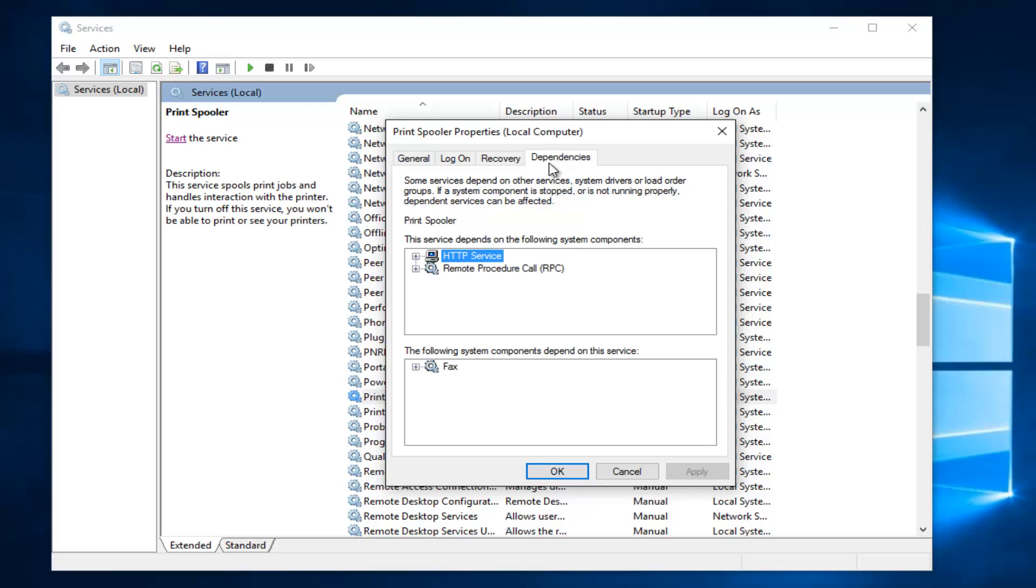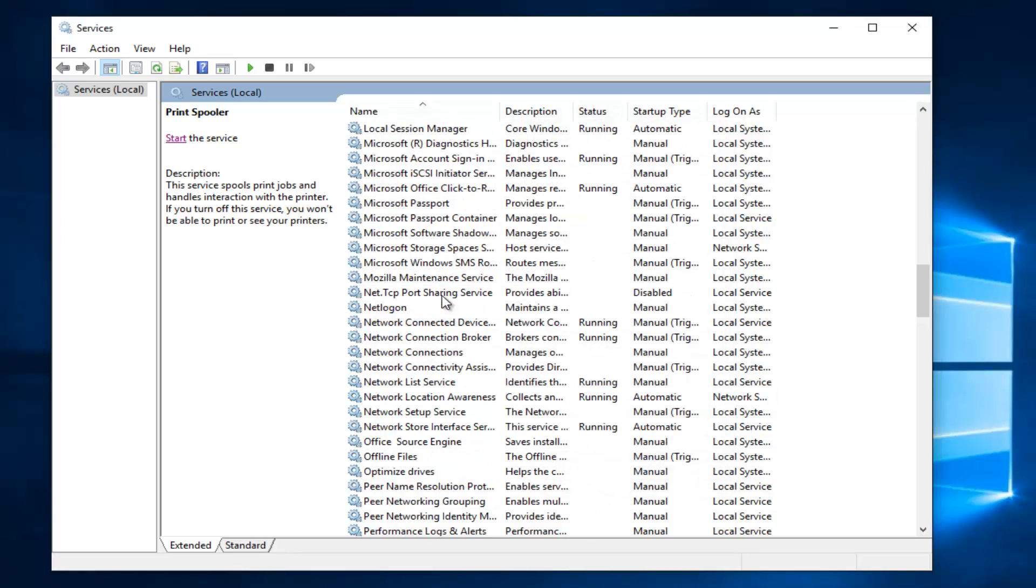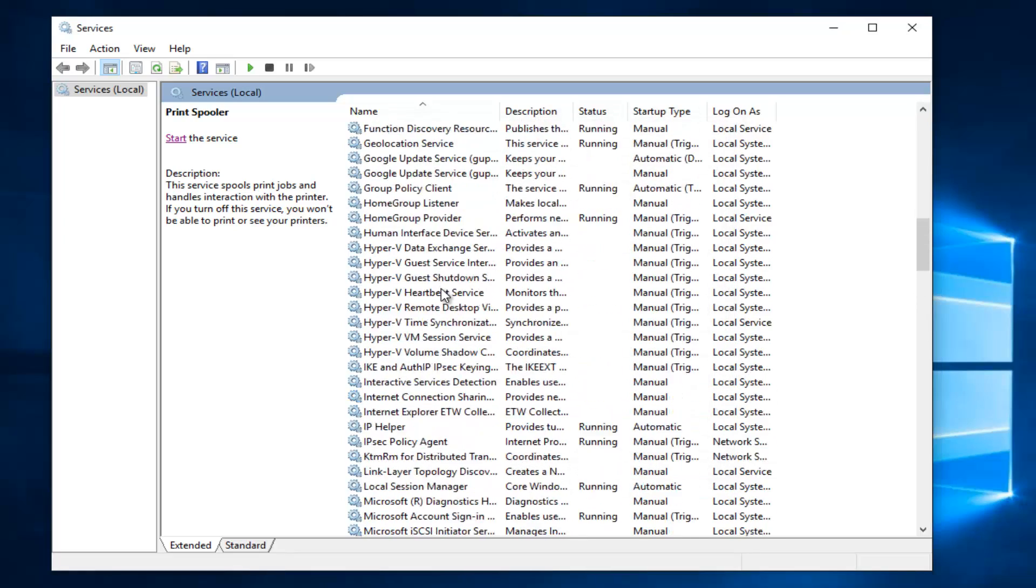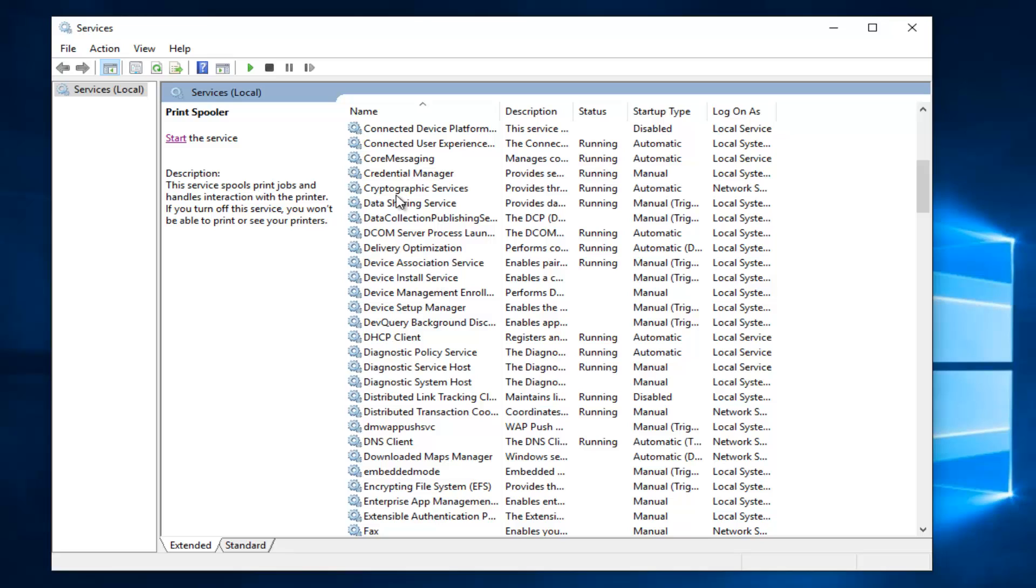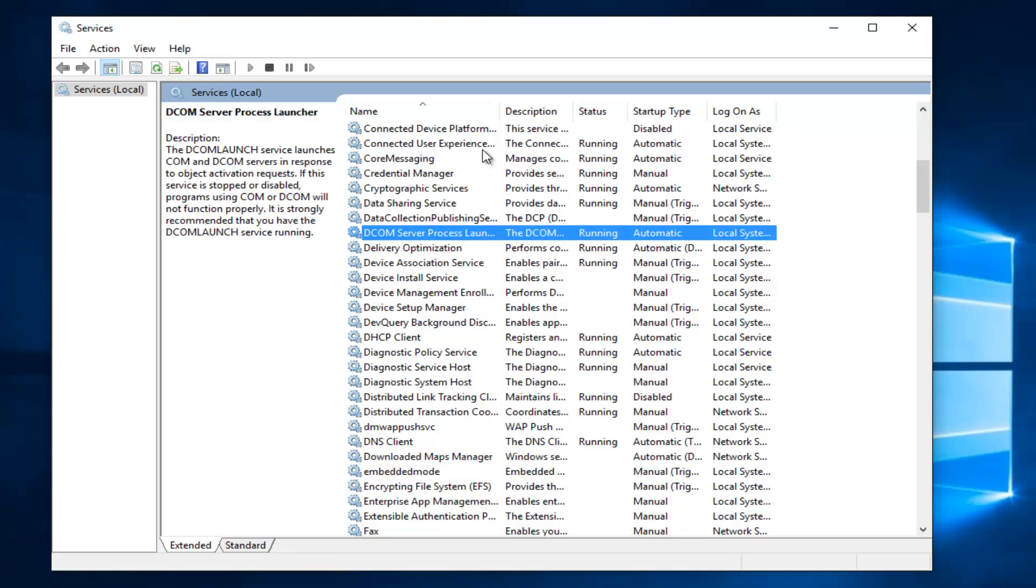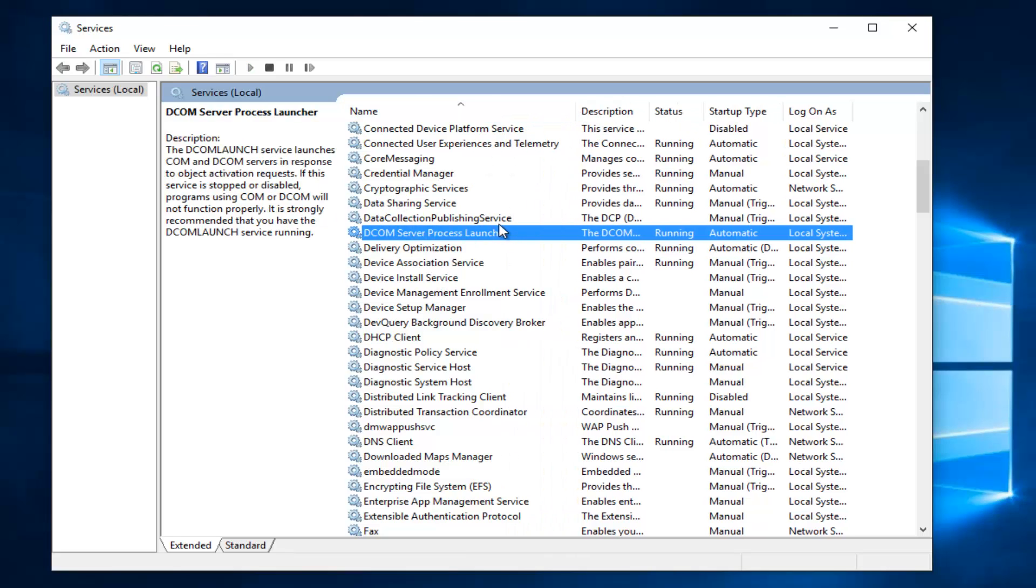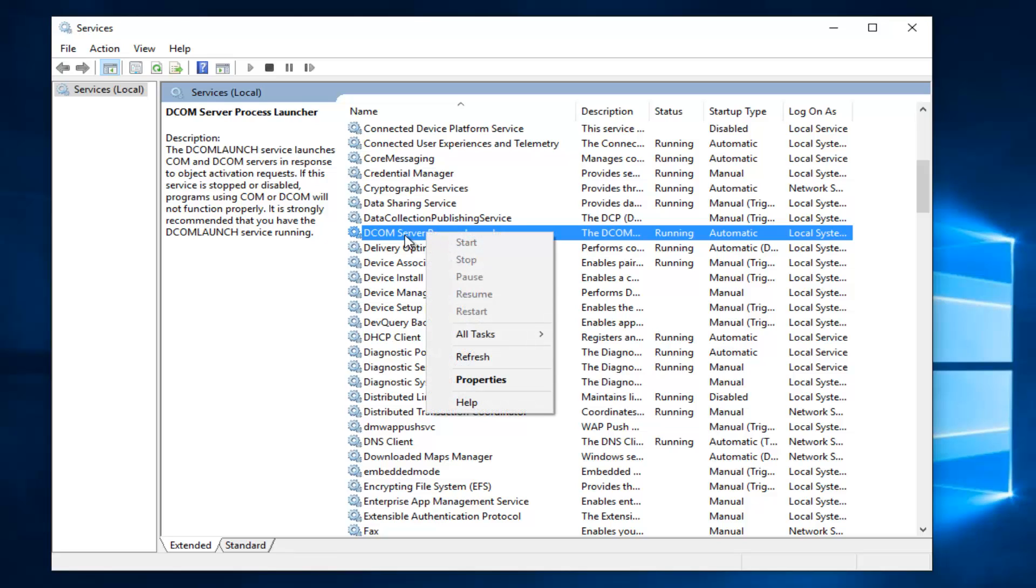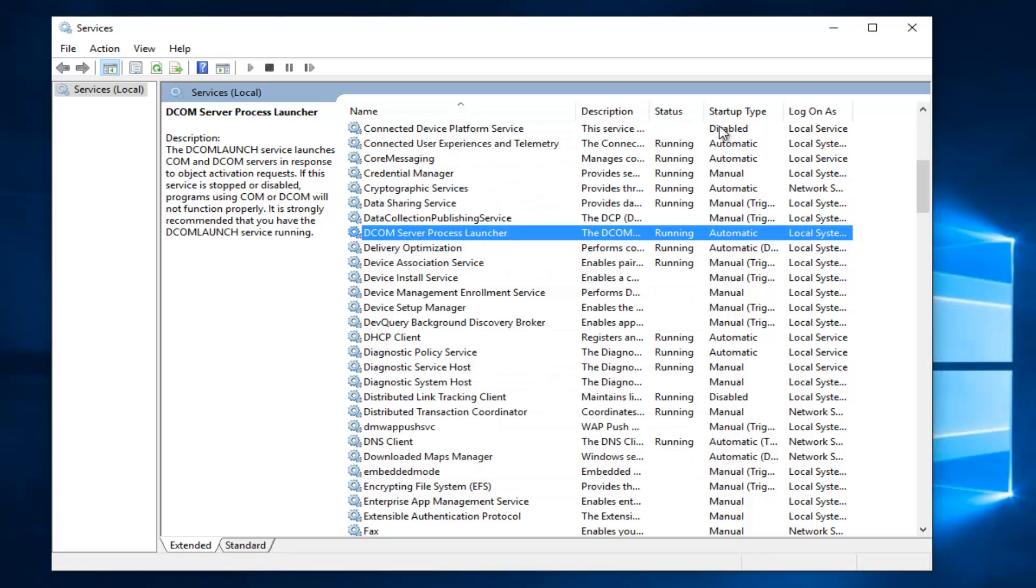And then if we go underneath dependencies like we went through before, we're going to do the same exact thing for these two: the DCOM server process launcher and the RPC endpoint mapper. So we scroll up here. Sure enough, we have a DCOM server process launcher right here. Make sure this is also running as well. So if you have to go and right click on it and then properties, make sure that it is running and set to automatic.